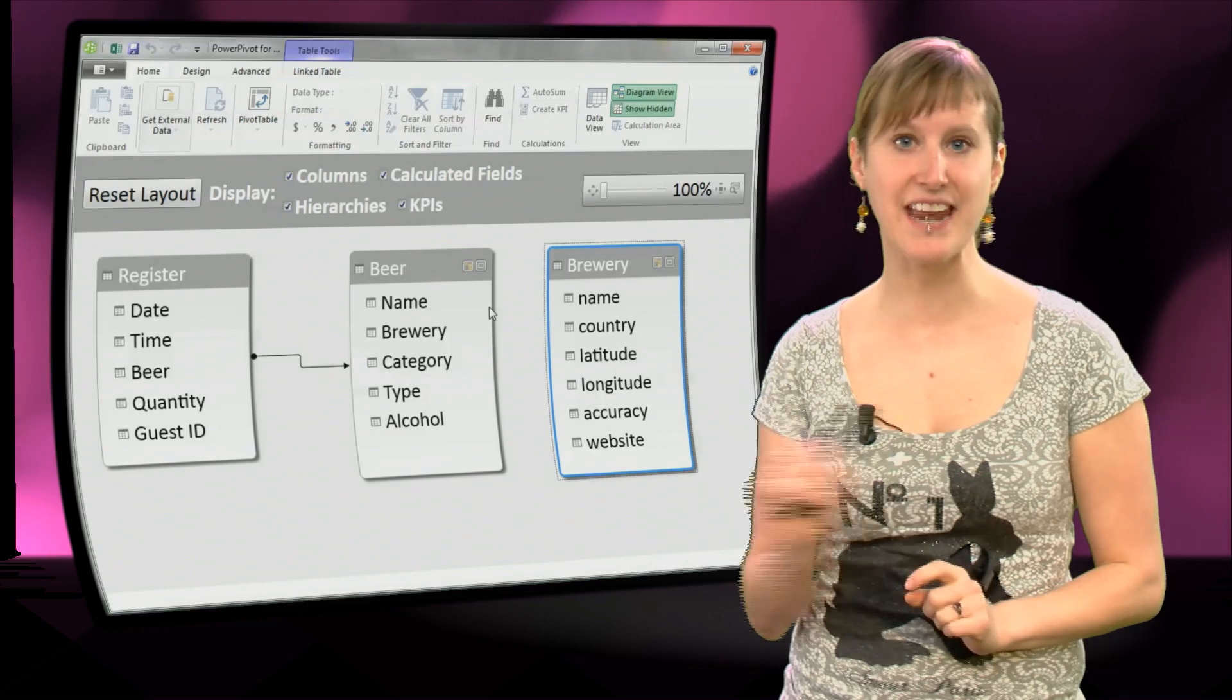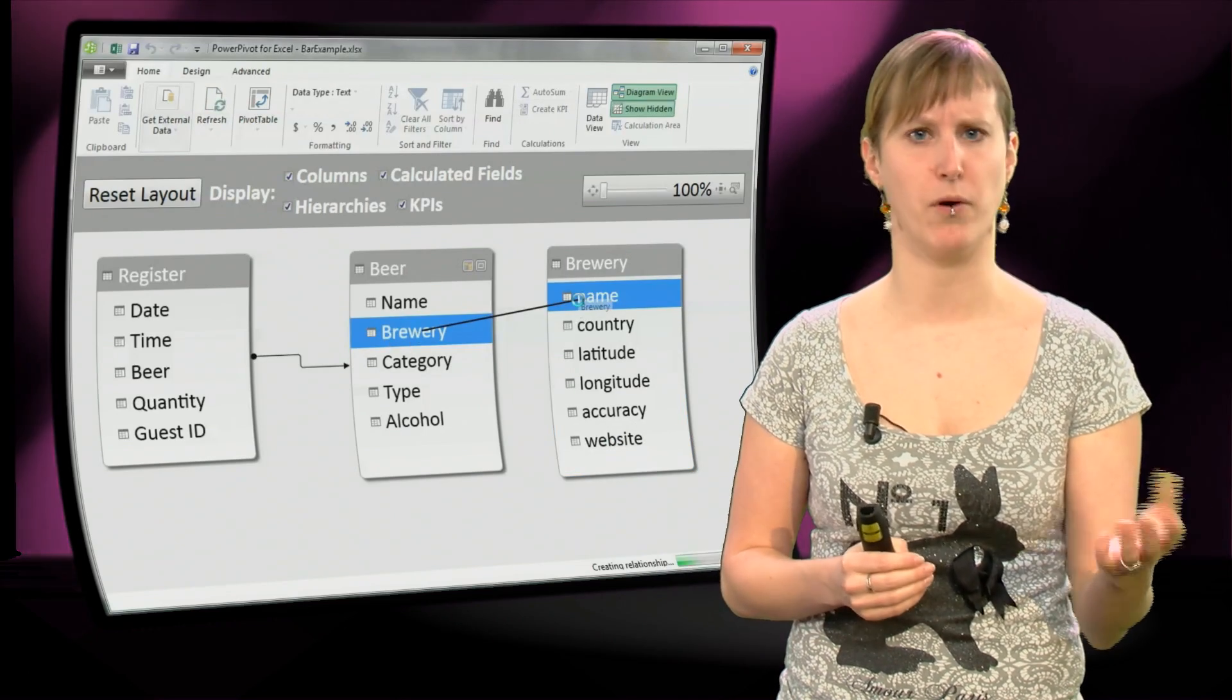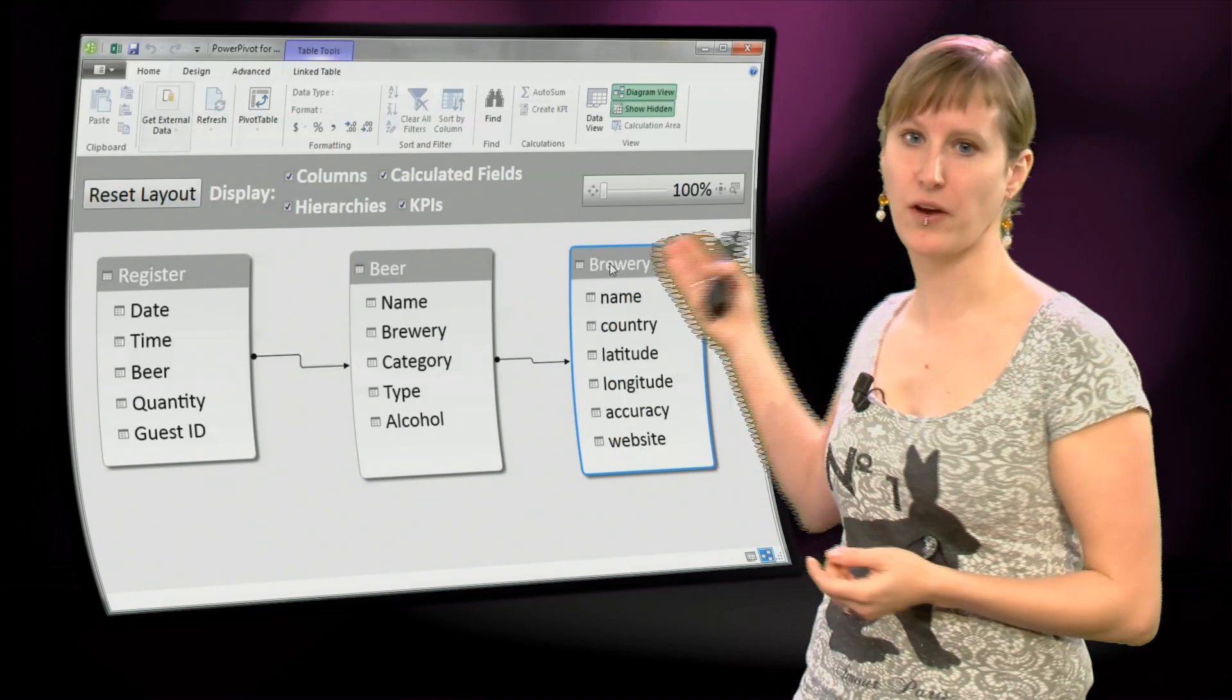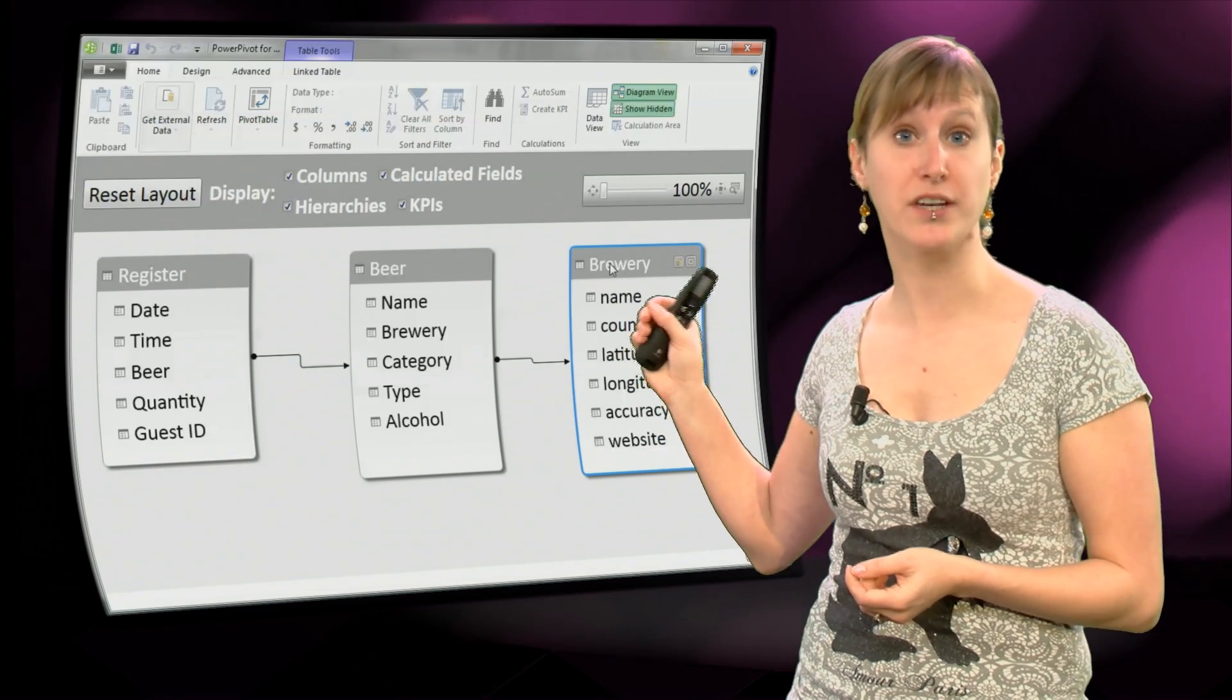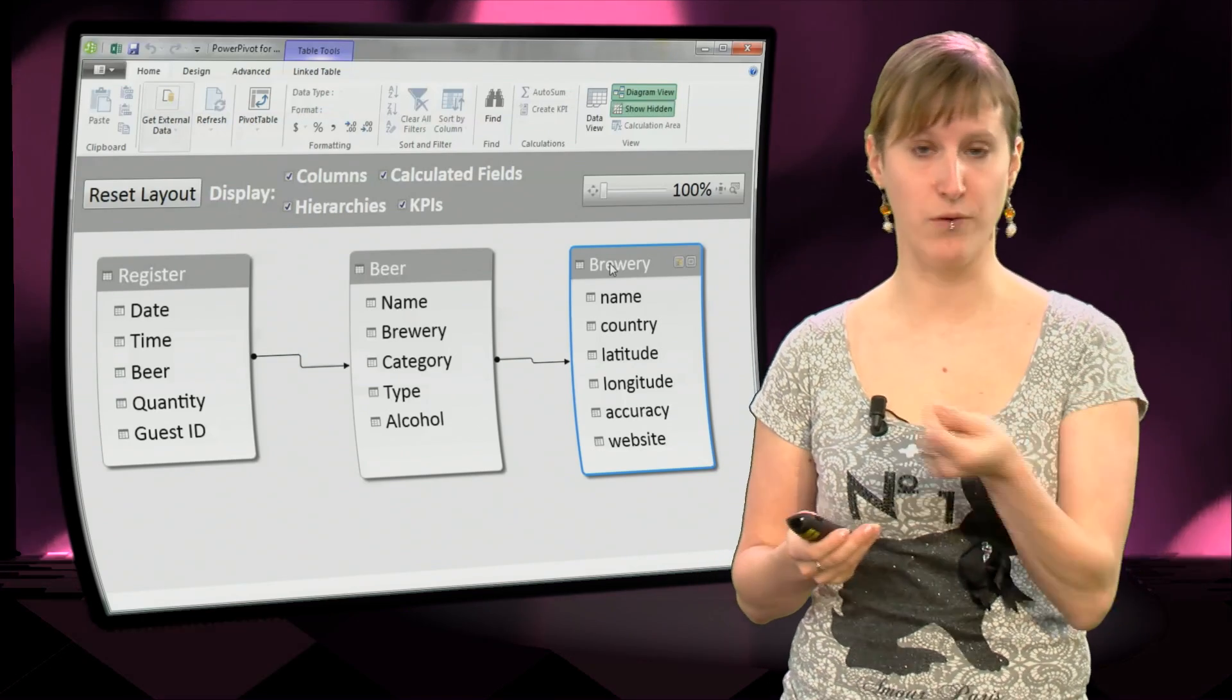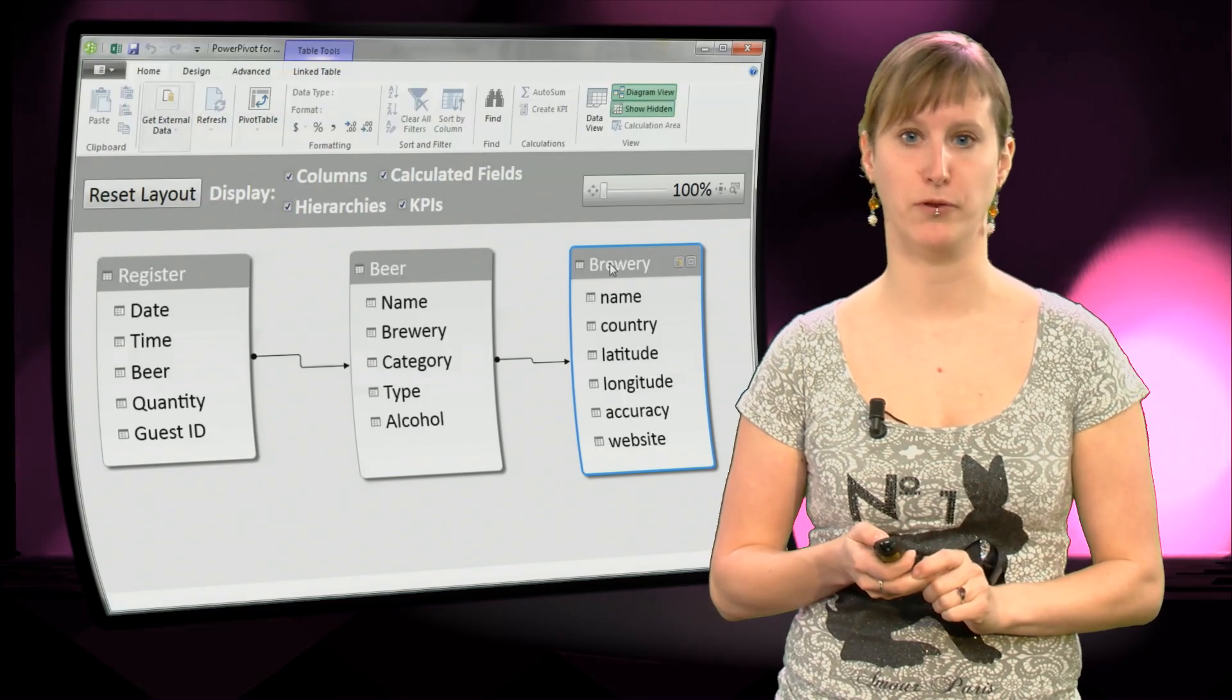and then we can create a relation. We don't need to go to the pivot table where Excel says, ha, I need a relation, and then we create it. So we can create it directly. We can say the brewery name in the beer worksheet is related to the name column in the brewery worksheet. And when we make that relation, we can use that to build our pivot tables on.